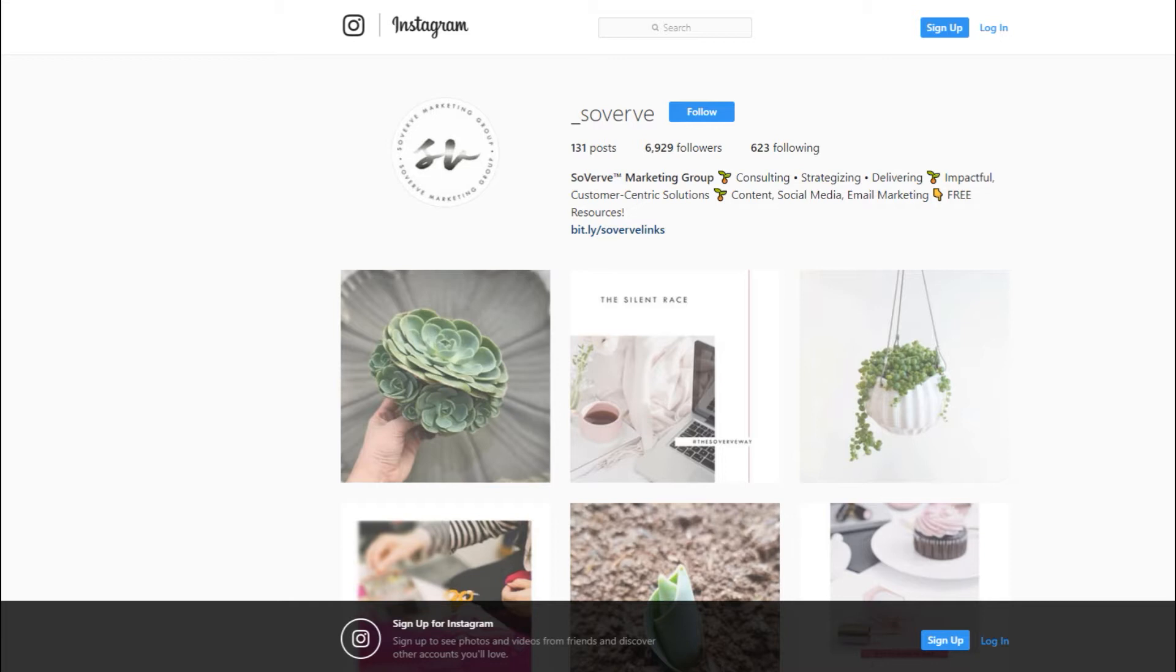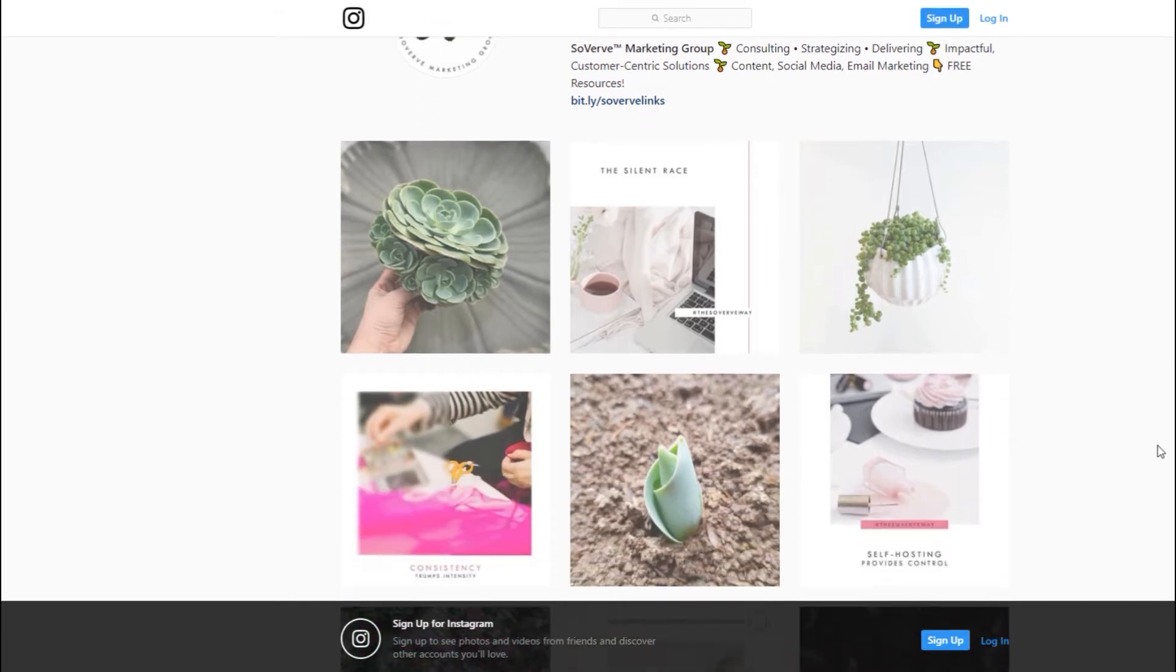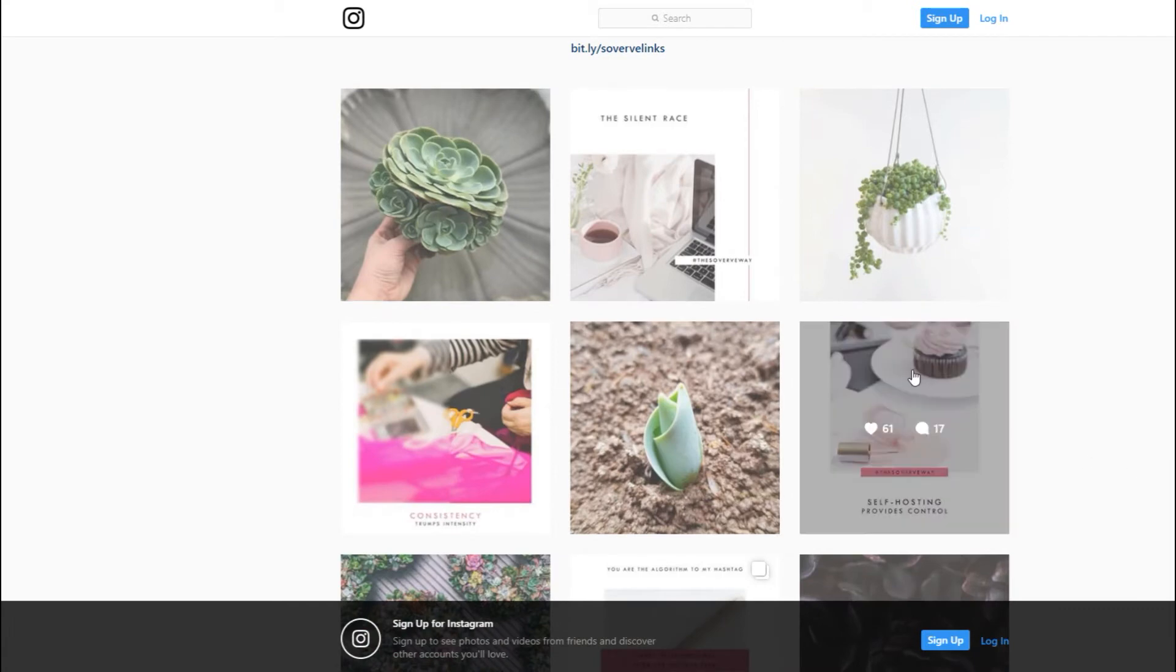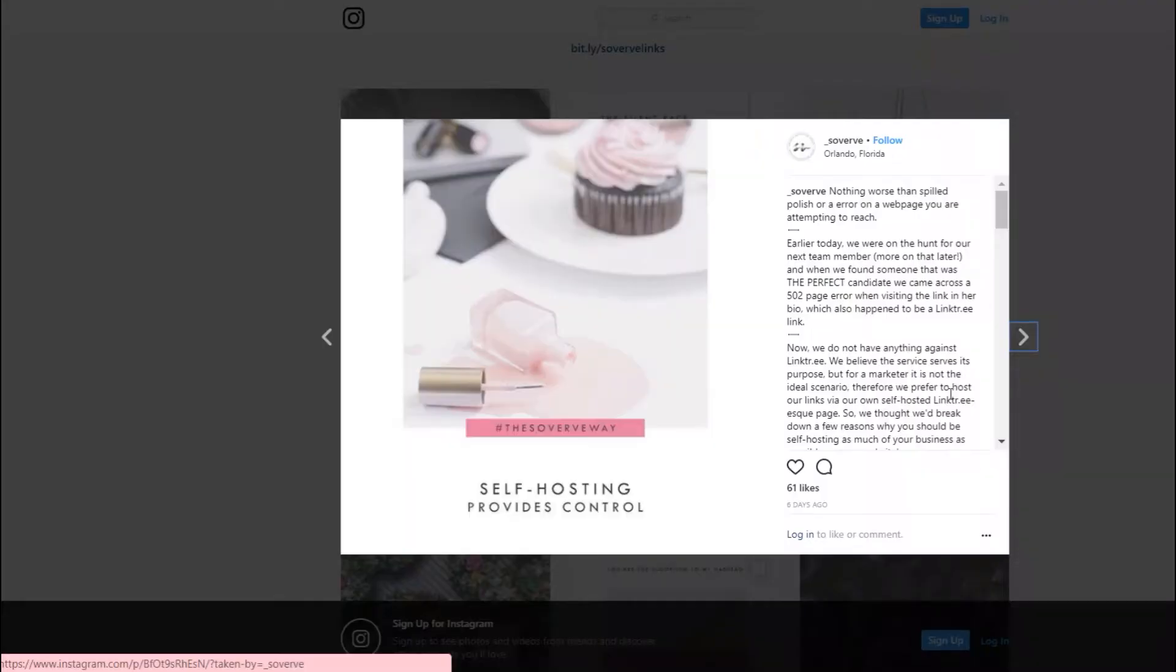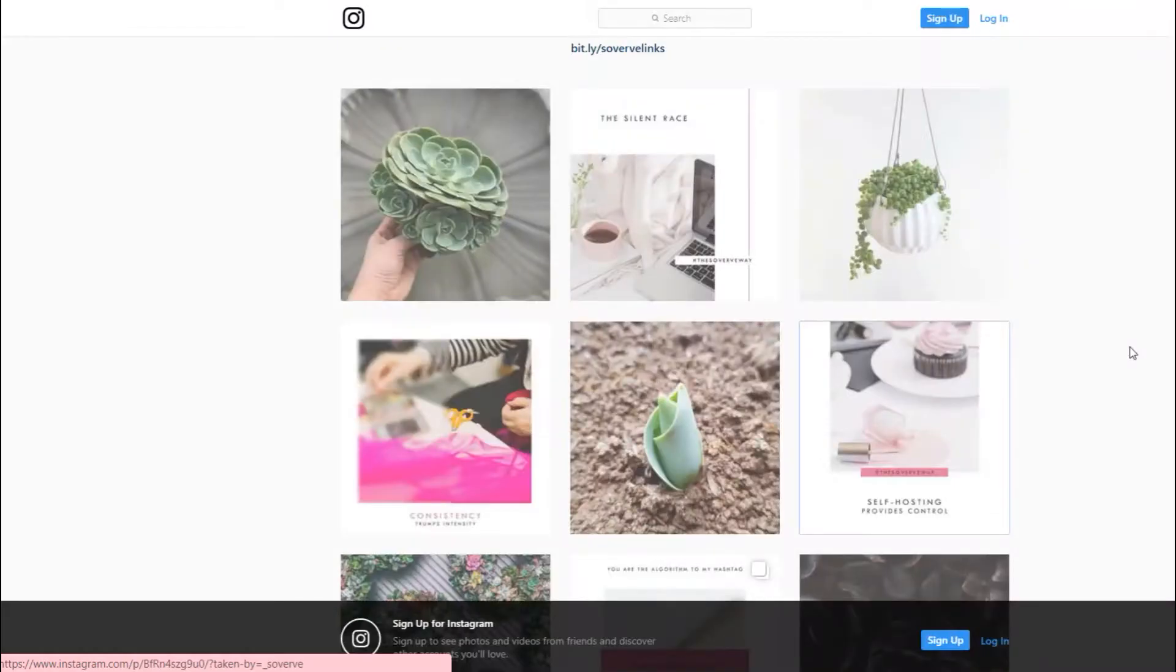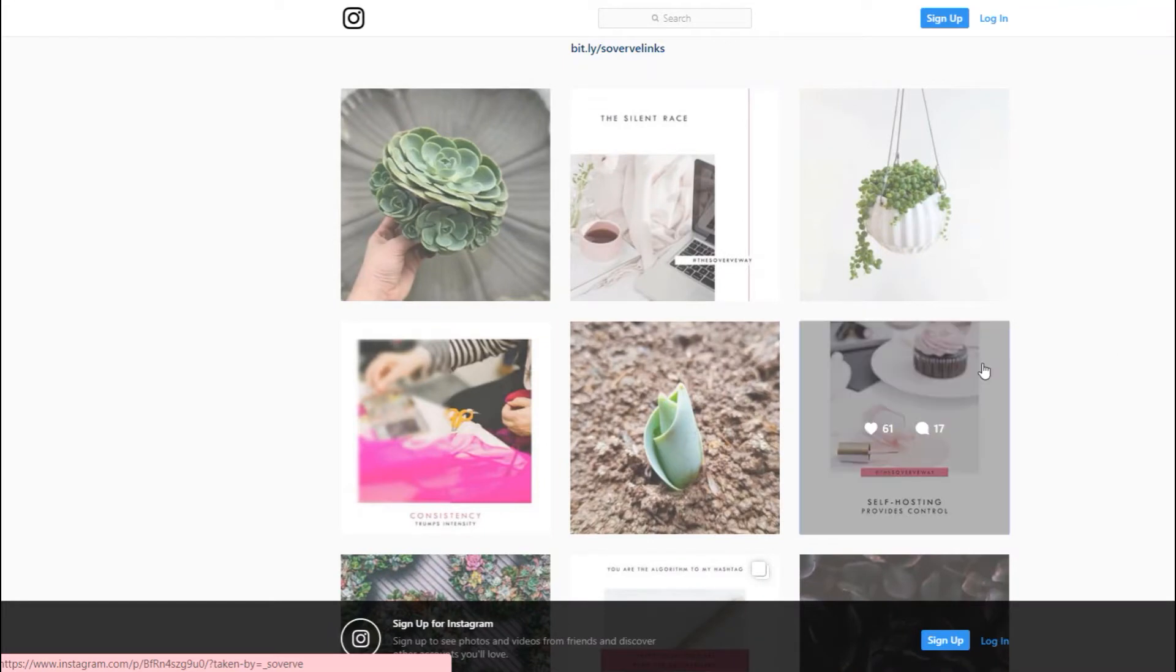If you do not follow us on Instagram already please do, our username there is underscore sober. So I am on the page right now and the post that inspired this tutorial is this one right here. I'm gonna go ahead and link to the post below, it'll explain to you exactly why I decided to create this tutorial for you today.